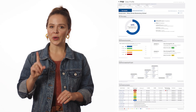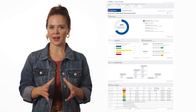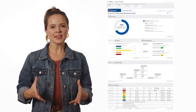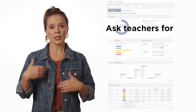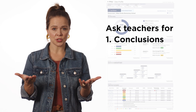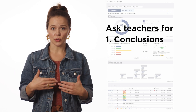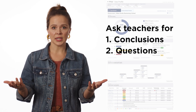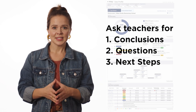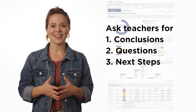Consider this: focus on one report with your teachers in a whole group setting, and ask them to share aloud three things. One, conclusions they draw from the data visualization. Two, questions that might arise from this data. And three, next steps they might take. Teachers may not realize how data literate they or their colleagues actually are.